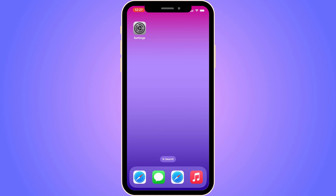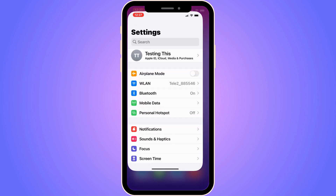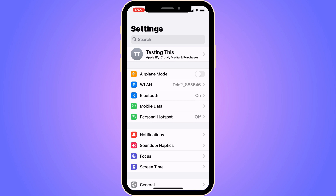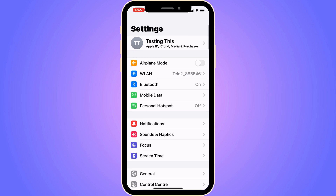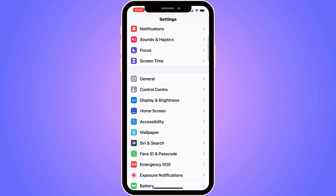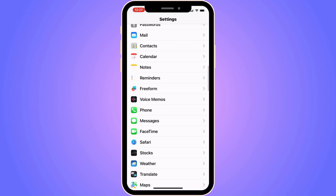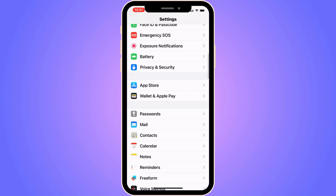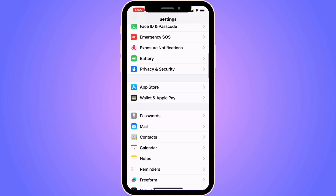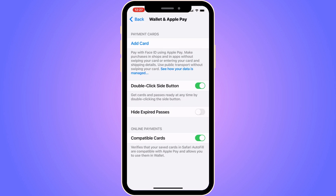The first step is to go into the Settings app on your iPhone. Go into your Settings app and you should be taken to this page. Now scroll down until you can see where it says Wallet and Apple Pay, then click on Wallet and Apple Pay and you should be taken to this page.